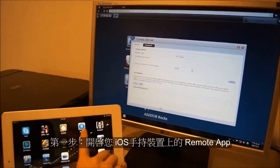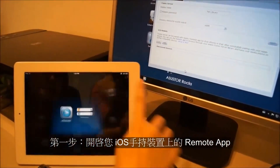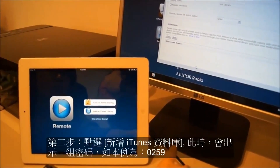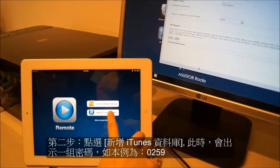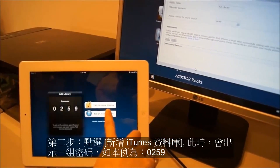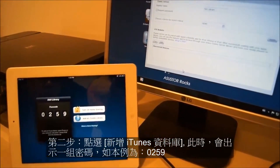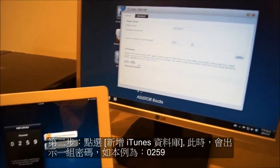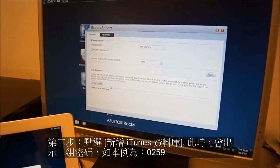First, you will need to open up the remote app on your mobile device. Click on Add an iTunes library and then make sure to note the passcode. In our example here, the passcode is 0259.